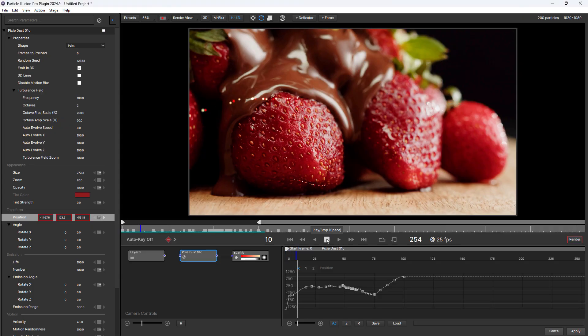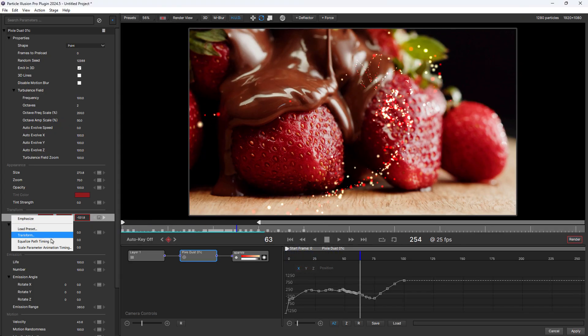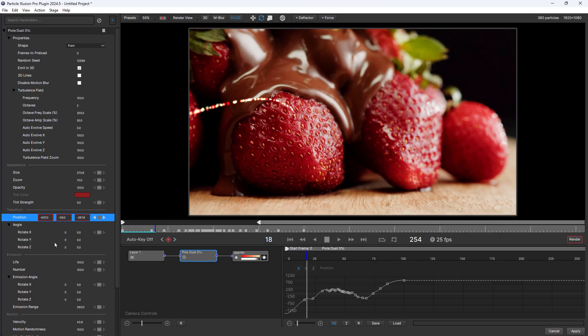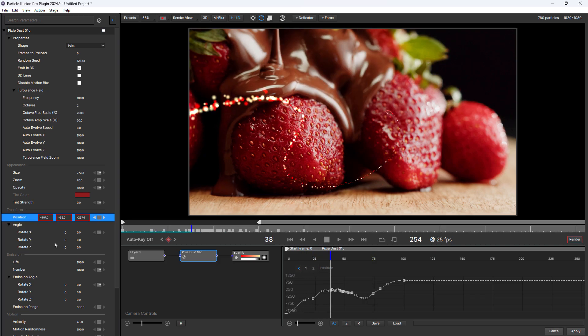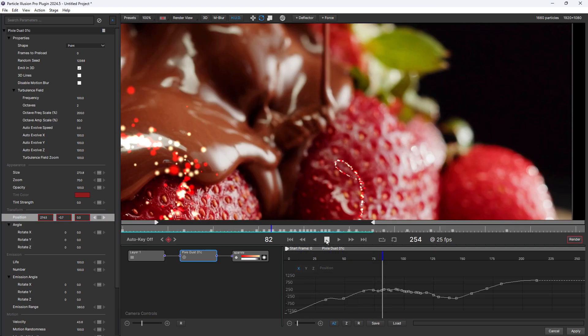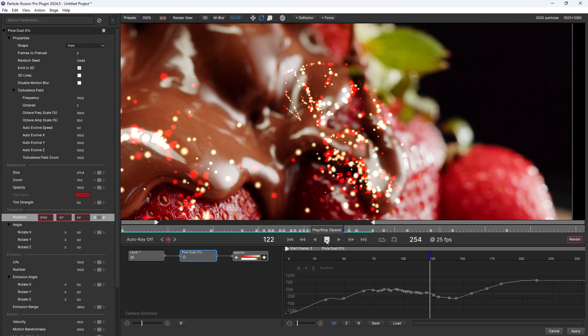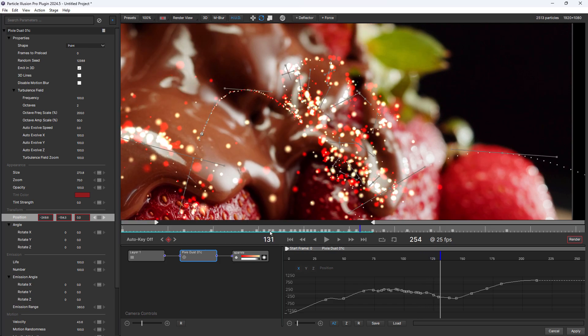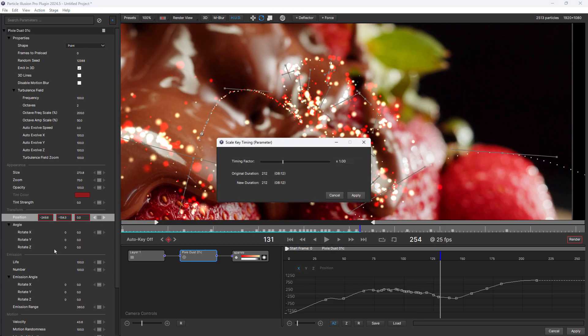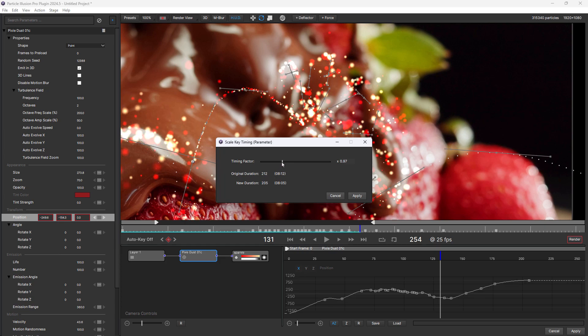New timing adjustment features help you fine tune your particles movement, including a new equalize path timing feature that helps you even out the speed of particles along the path. You can adjust the animation timing of a single parameter like position by right clicking on the parameter and selecting scale parameter animation timing.